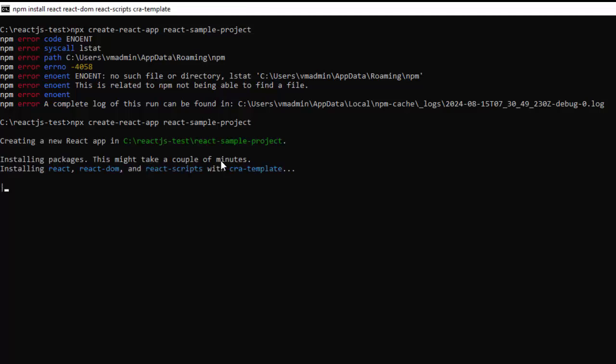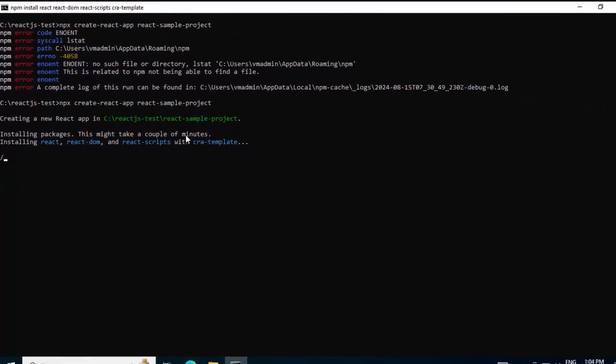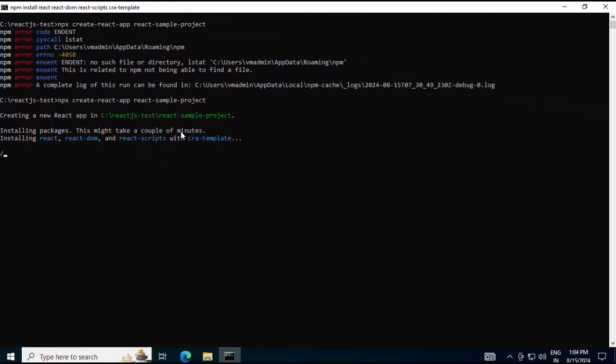Although with this fix we can proceed with our work, we should understand the basics. Why in the first place this problem was coming? Very briefly, within few seconds, let me explain why it was happening.